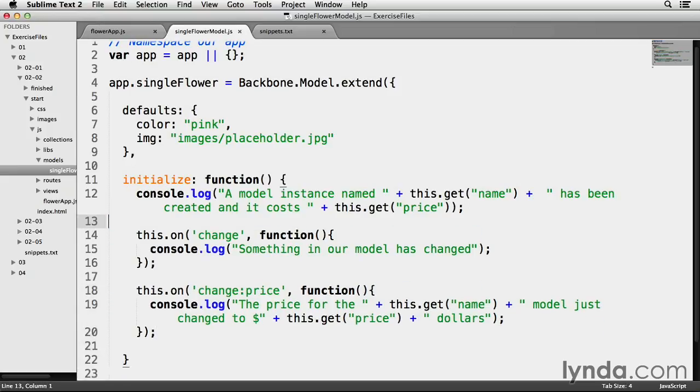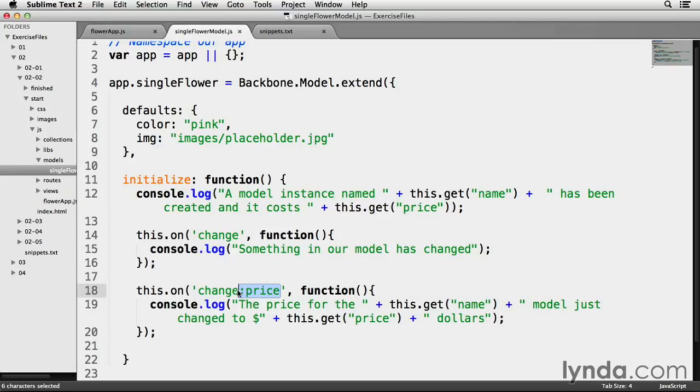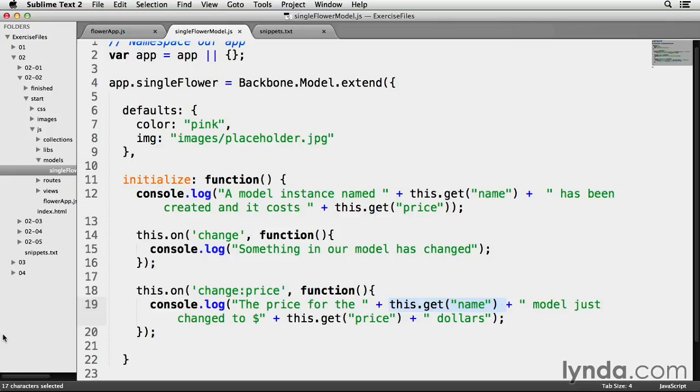Now everything is pretty much the same except for two things. Before, my change call was looking for any and all changes. Now I've added colon price to the end of it. This version of the on method is looking for changes to a model's price property and nothing else. And here on line 19, I've updated the console message a bit. I'm using this.get to find both the name of the model as well as the price of the model.